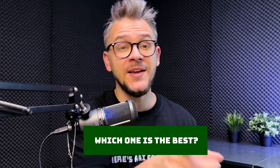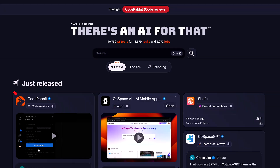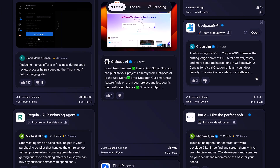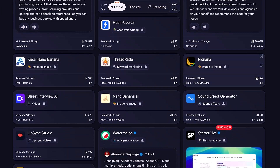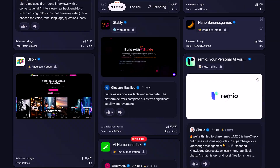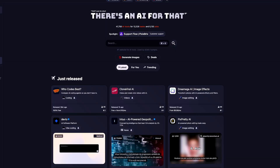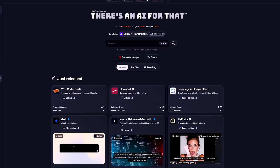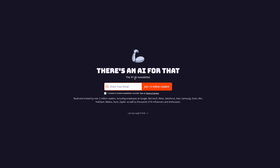Those were the top 10 AI tools on There's an AI for That for this month. Let me know in the comments which one you think is best and which you'd use most. If you want to explore more than 40,000 AI tools, check out There's an AI for That, and subscribe to our newsletter — now over 2 million people. Thanks for watching, have an amazing day!